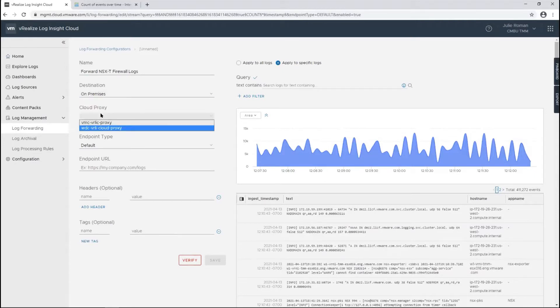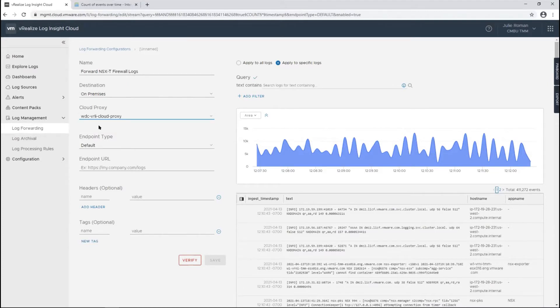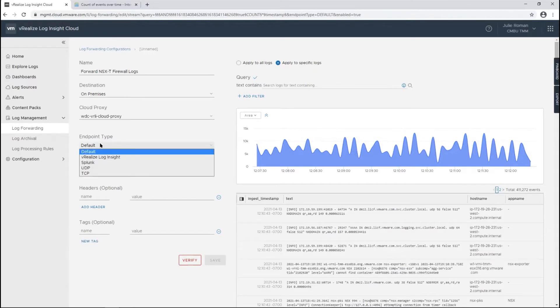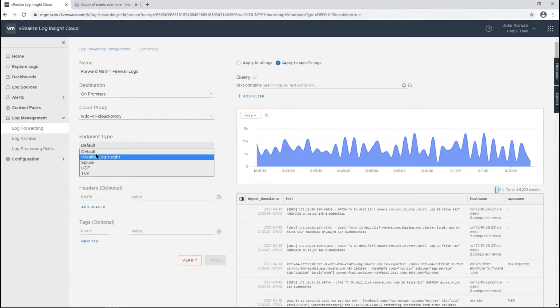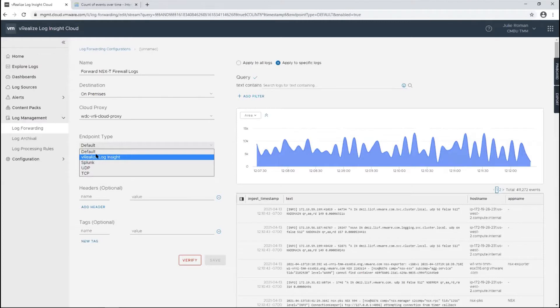If I'm sending logs to my on-prem environment, I need to use a cloud proxy. This cloud proxy is located in the data center that I'm sending logs to. I'll choose the endpoint type as Log Insight. The only other option right now is Splunk, and we can also use generic UDP and TCP endpoints for syslog.